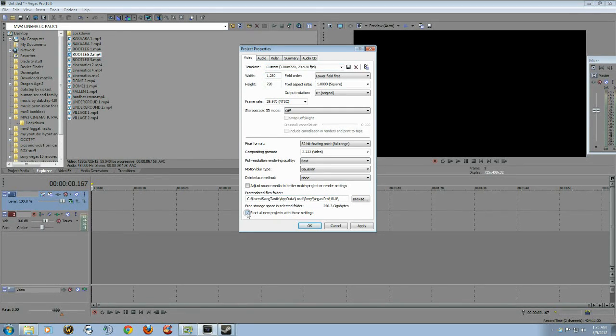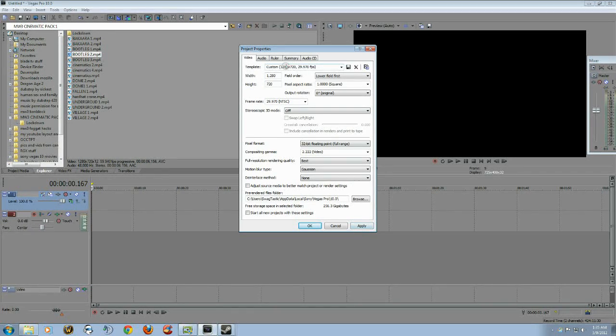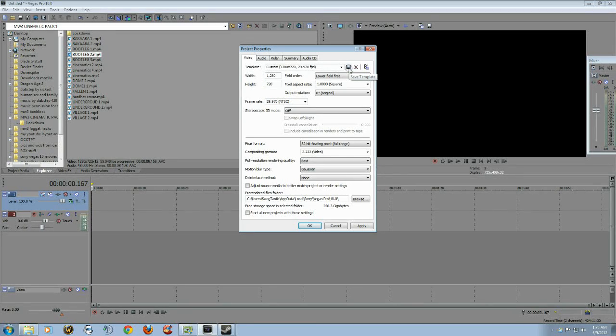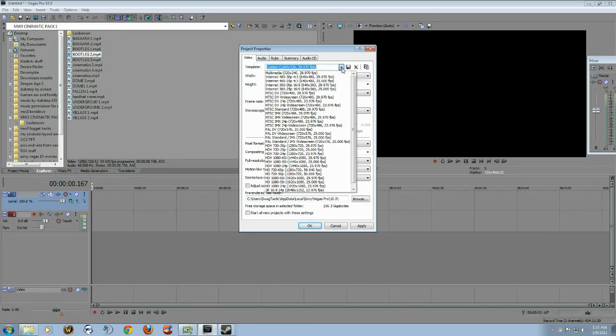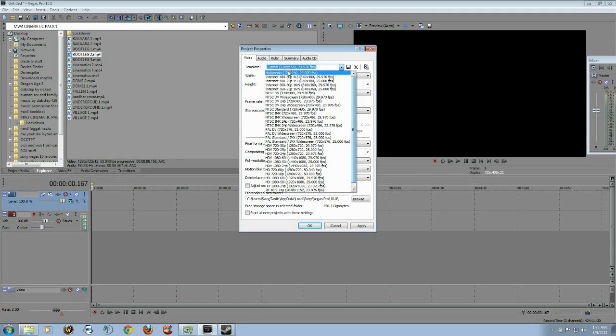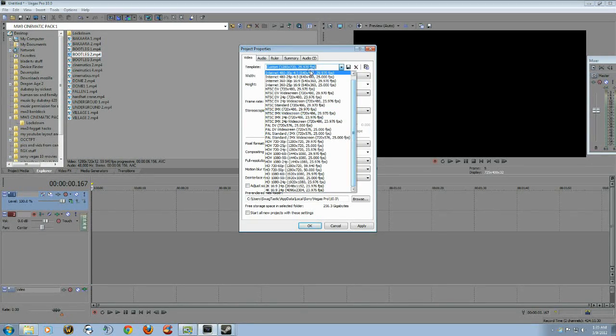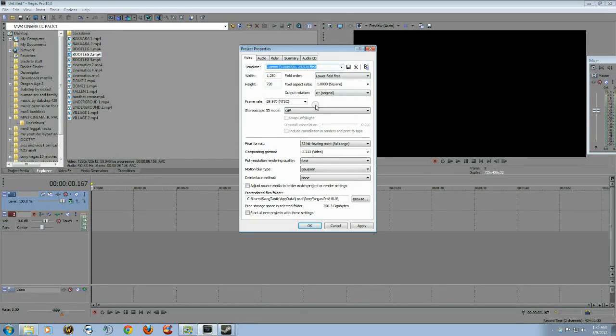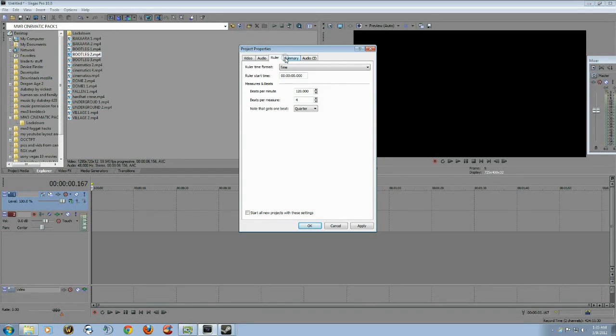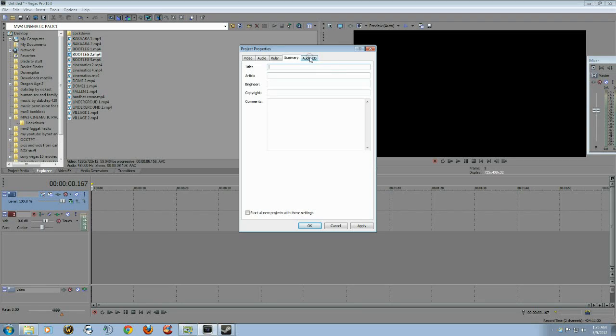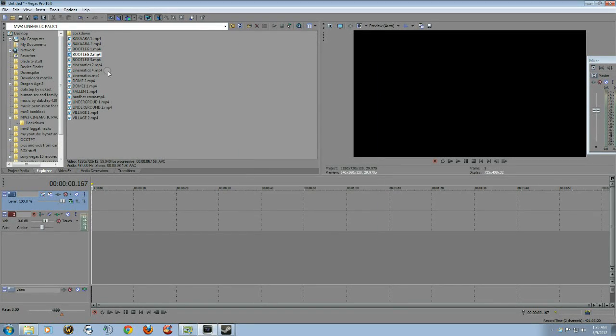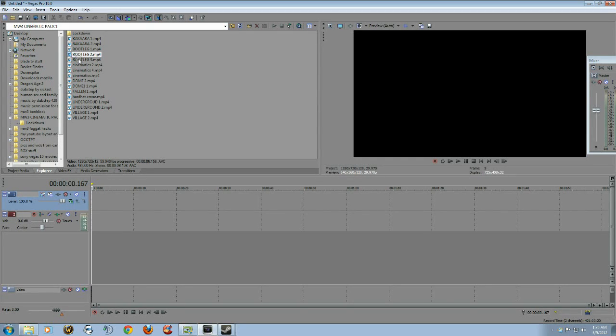Then you'll click on start all new projects with these settings and click apply. Then you can go up the template, name it whatever you want, and save it. Pretty much just leave it like it is and then that's it. So that's all for that.